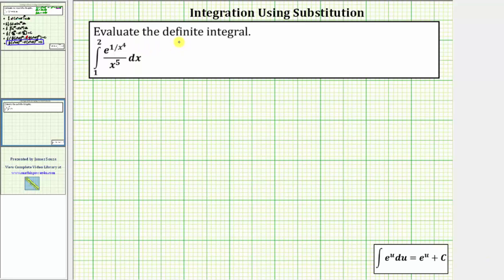We are asked to evaluate the given definite integral. To perform integration, we will use the method of substitution. Looking at the integrand function, because we have the exponential function with base e, we will let u equal the exponent of one divided by x to the fourth.